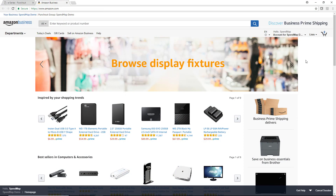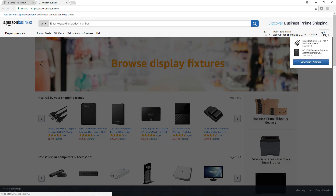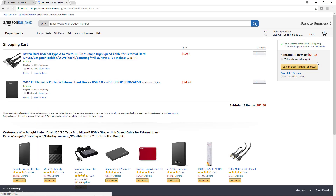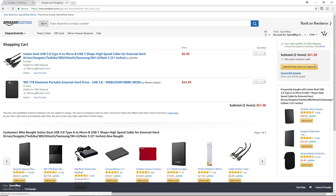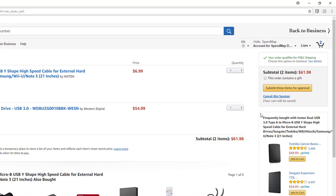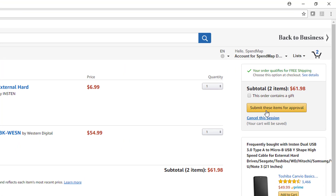The pro version of SpendMap can even be integrated with your e-commerce suppliers, so you can shop on popular websites like Amazon, Staples, Grainger, and others to select items from their online catalogs and submit purchase orders electronically, all from within SpendMap.